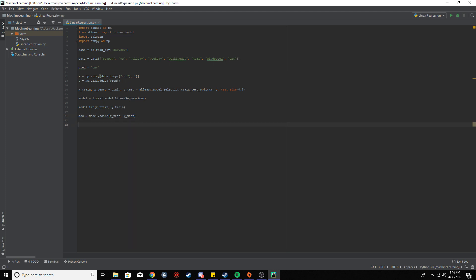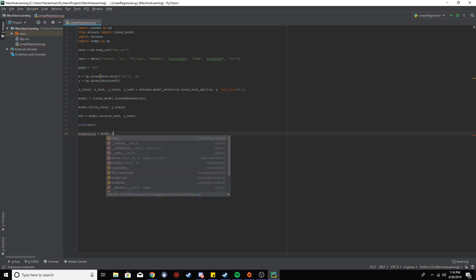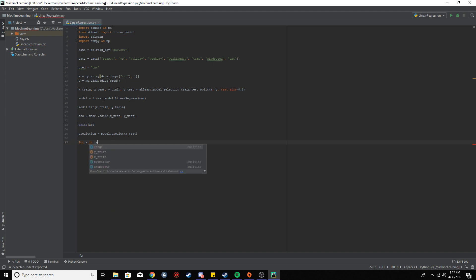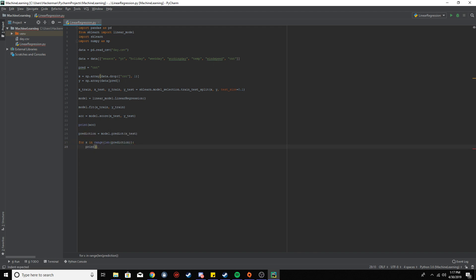We print out the accuracy, then set prediction = model.predict(x_test), since we only need the x_test data to predict y. Then we do a for loop, iterating through the predictions and printing them out — showing what the prediction was and what the actual y value was for that x, so we can see how close we were. Let's run it.